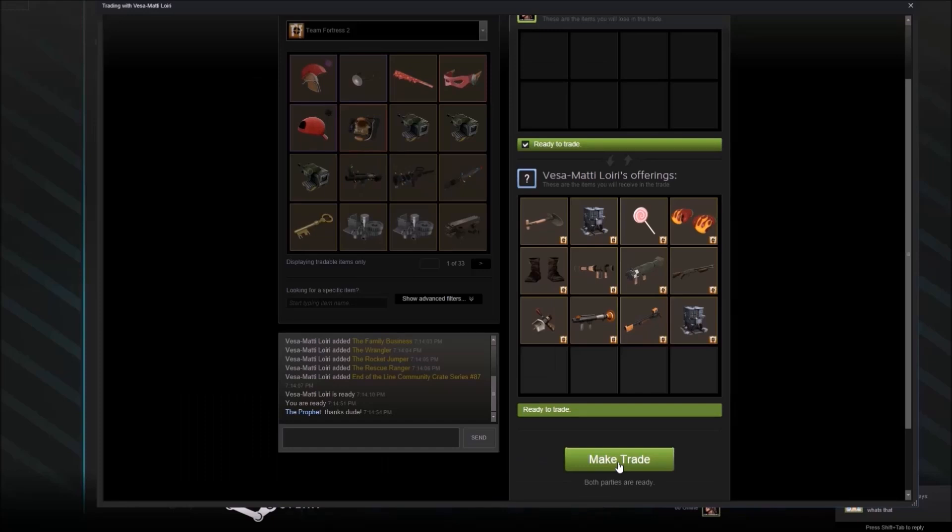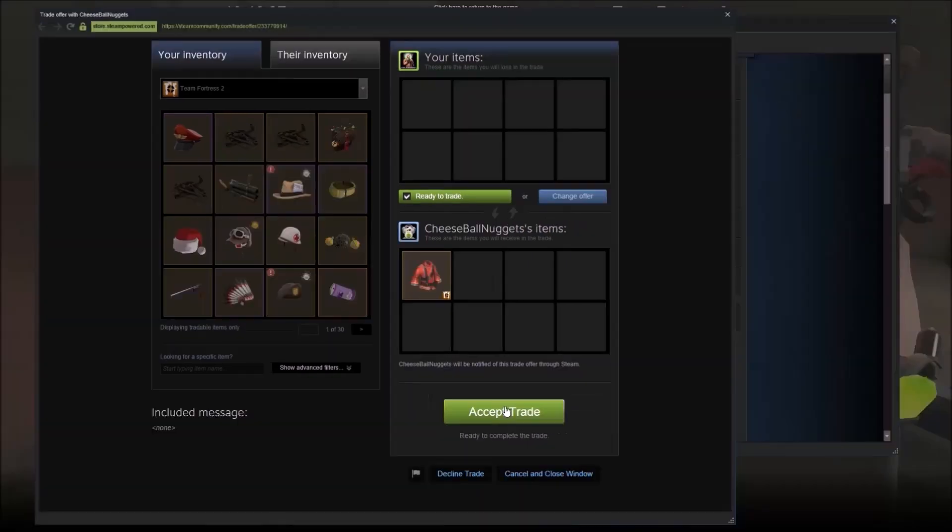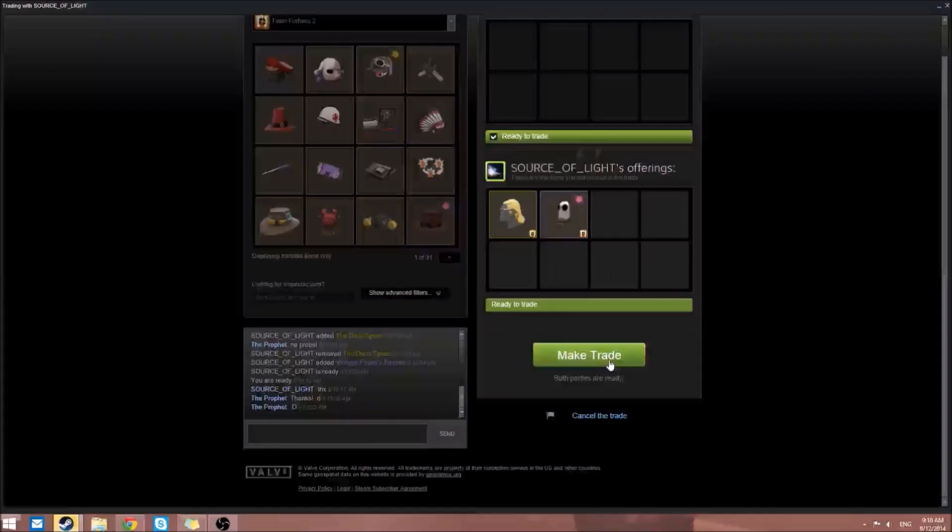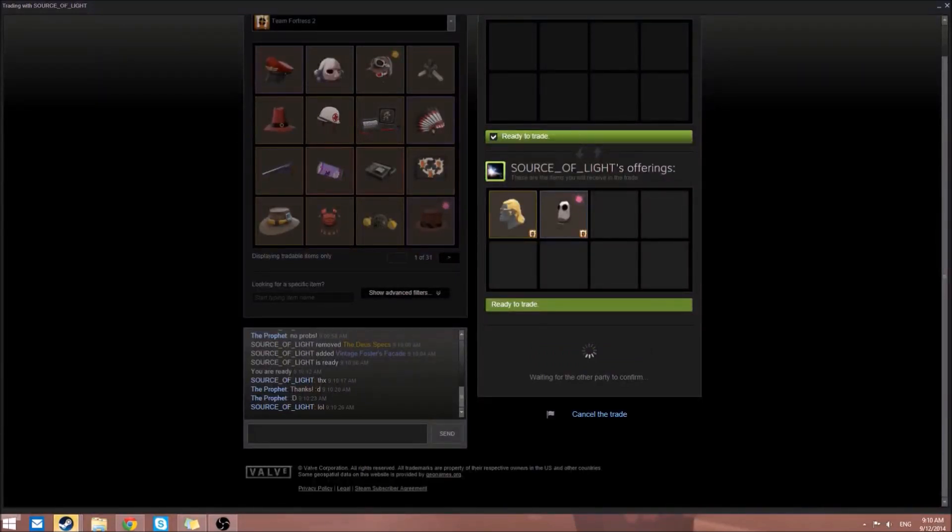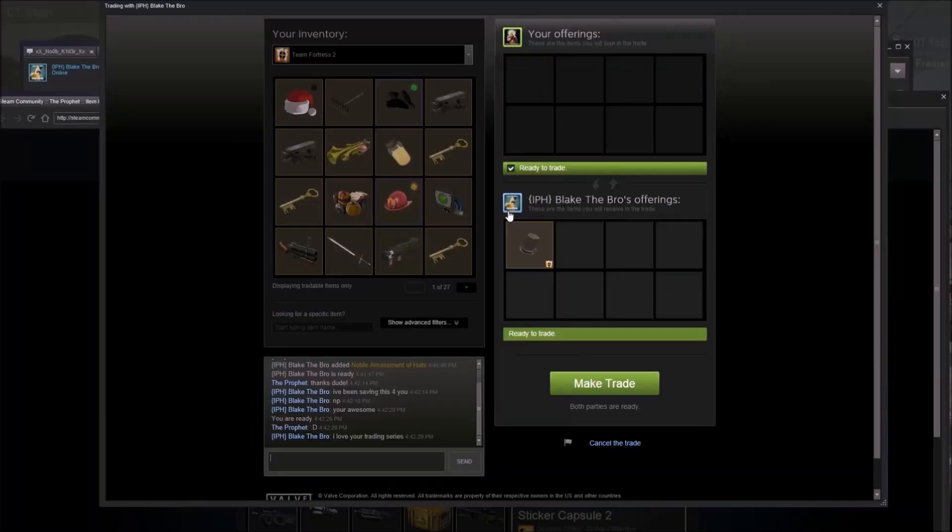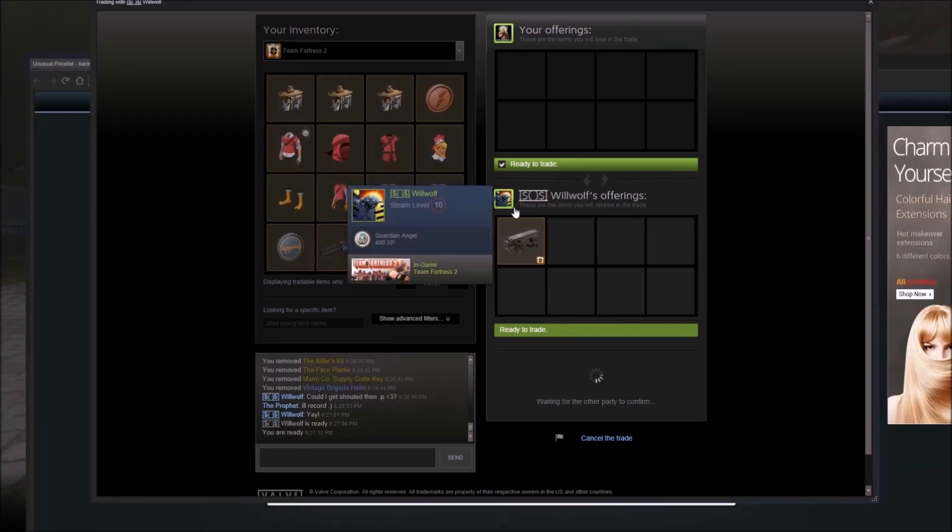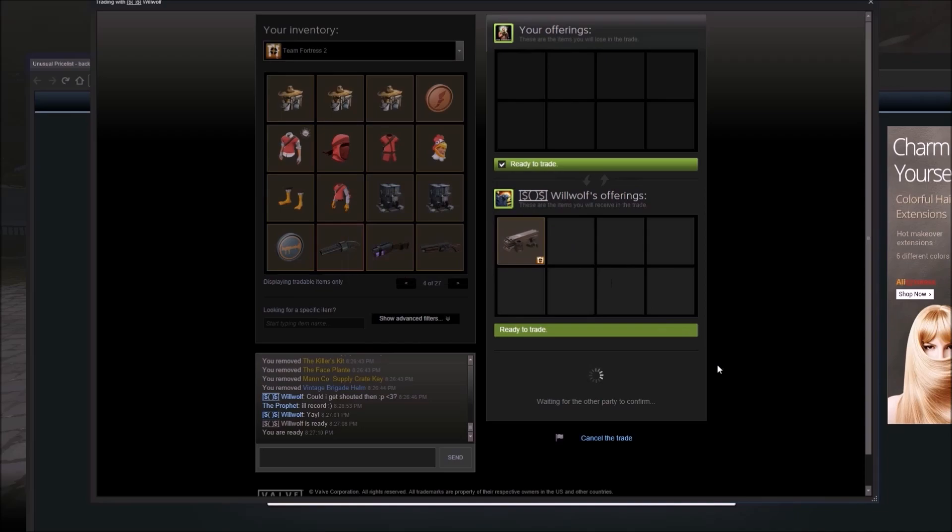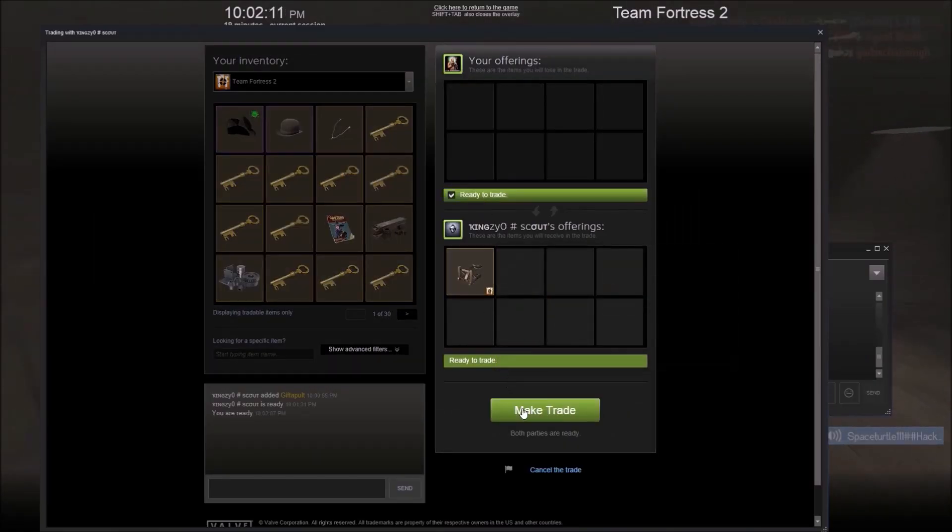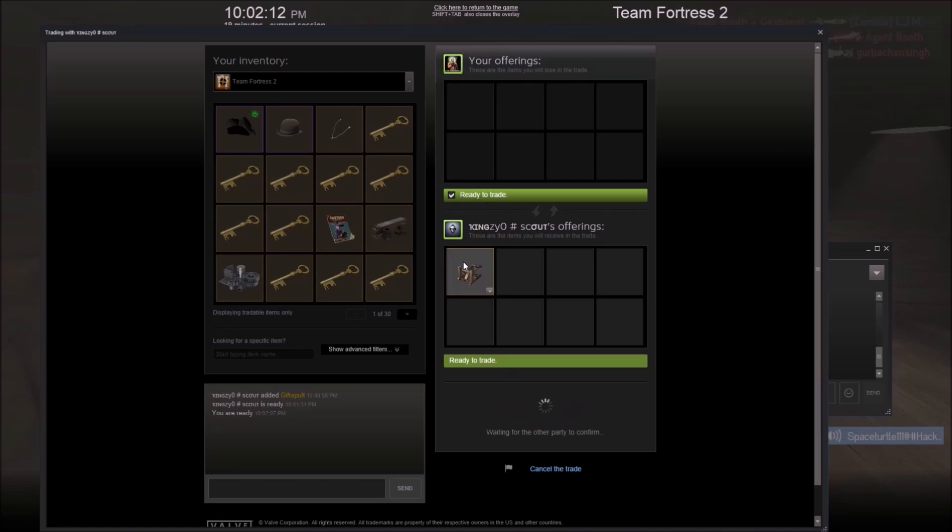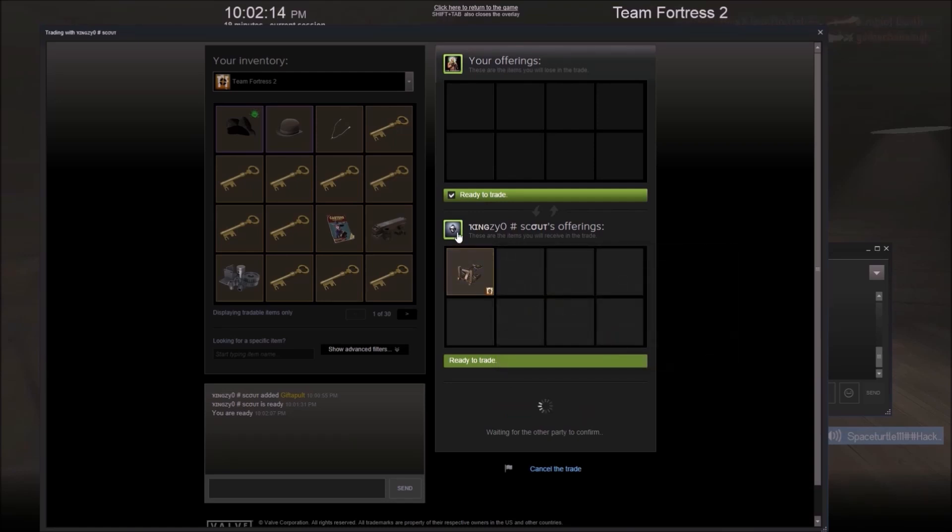These are in no particular order. Vessa Maddy gave us a bunch of weapons and crates. From Captain Useless, the Crossing Guard, which was a new reskin weapon. Cheeseball Nuggets gave us the Trick Stabber's Turnout for the Pyro. Source of Light gave us a Big Country and a pink painted Force-a-Nature. Blake the Bro gave us the Noble Amassment. Willwolf is giving us reclaimed metal. From Kingz0, a Gift of Pulp.